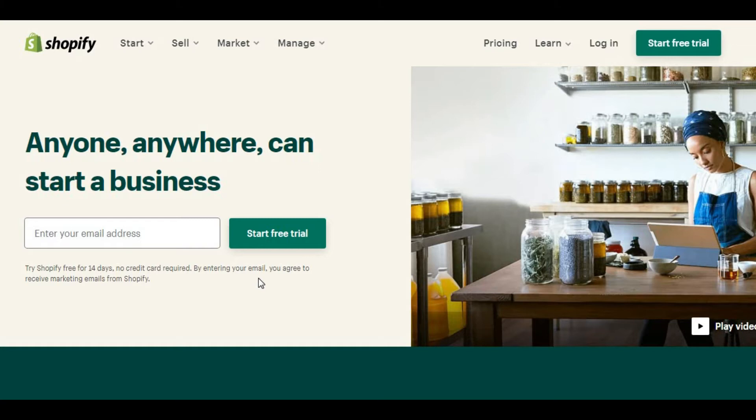If you do any ad campaign, your landing page is very important because your landing page focuses on a single purpose only. But your web page promotes a lot of purposes inside that page. That's why we are creating a landing page.